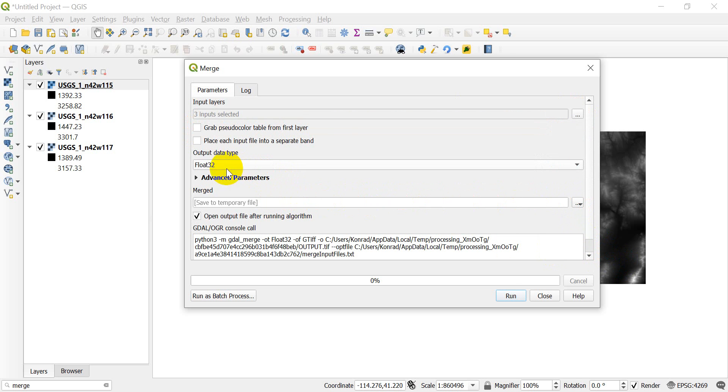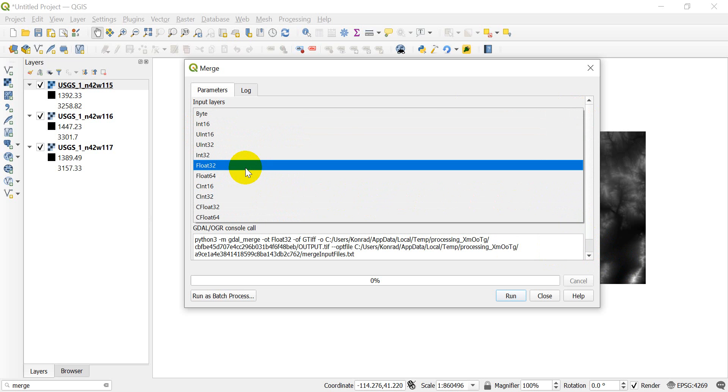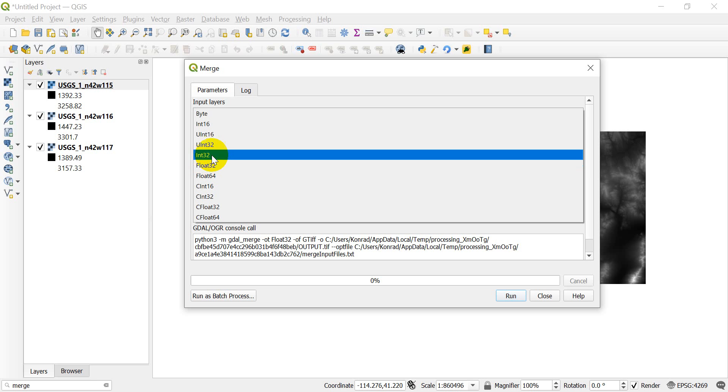Now, this is important. Make sure you have the proper data type. Generally, if you're not sure what your data type should be, use float32.